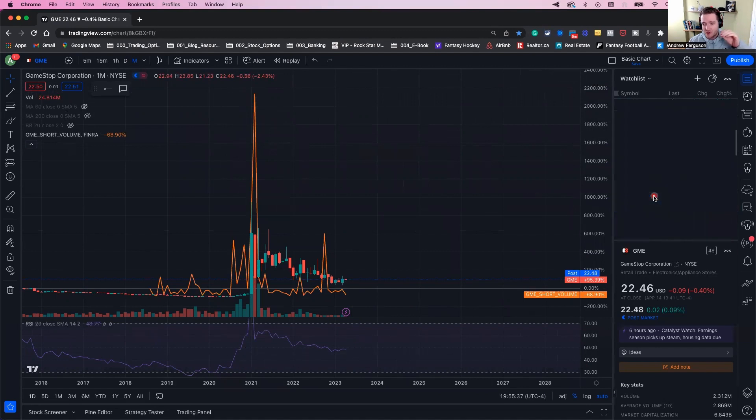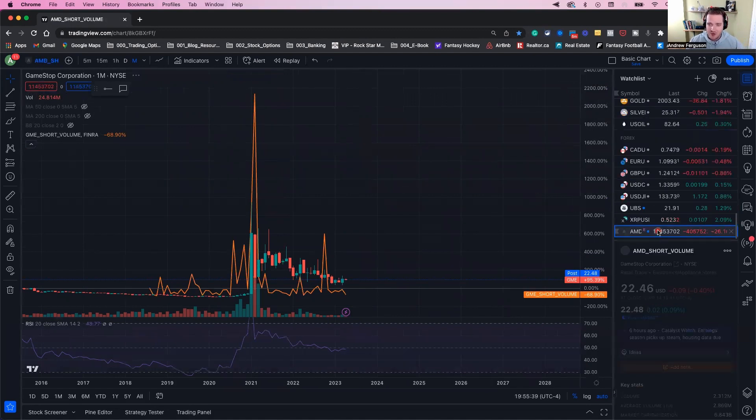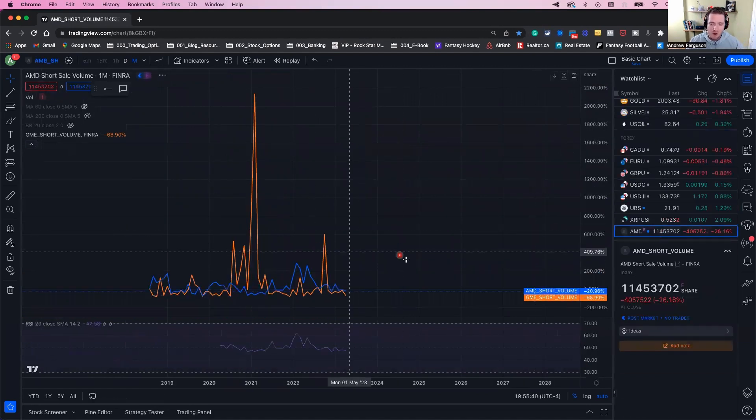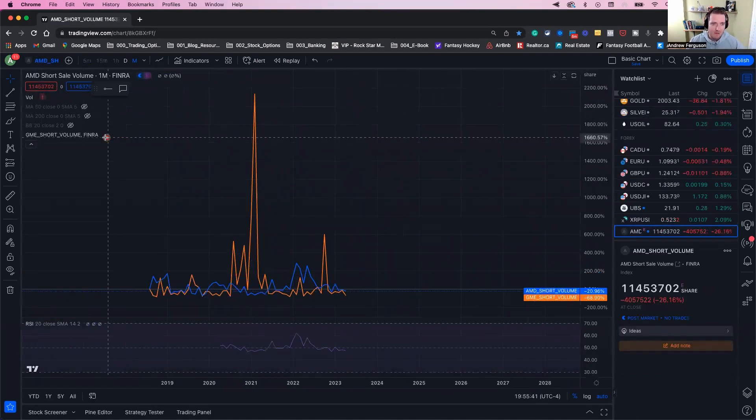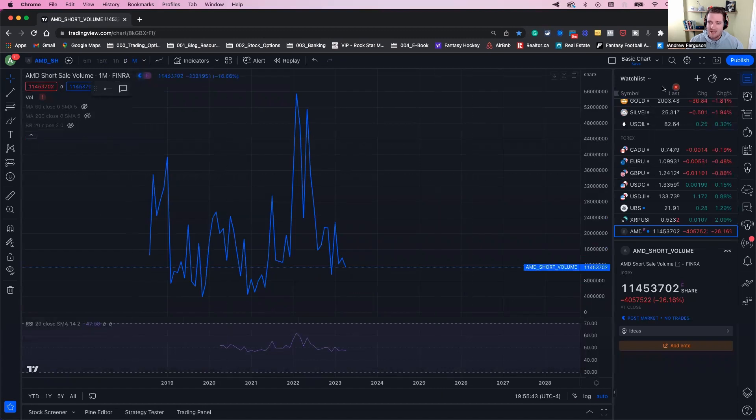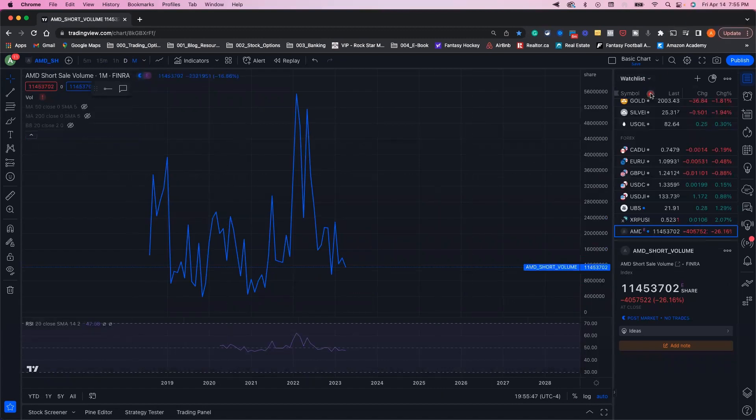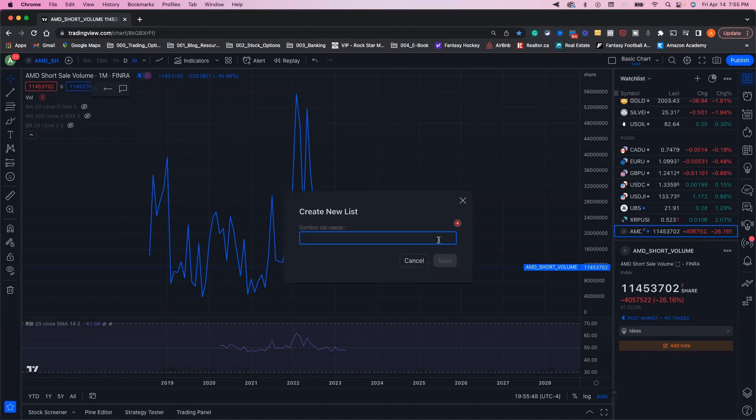these kinds of charts by themselves. If you want to have these in your account, the easiest way is to make a new watchlist—click up here, create new list. I'll call it 'short positions'.